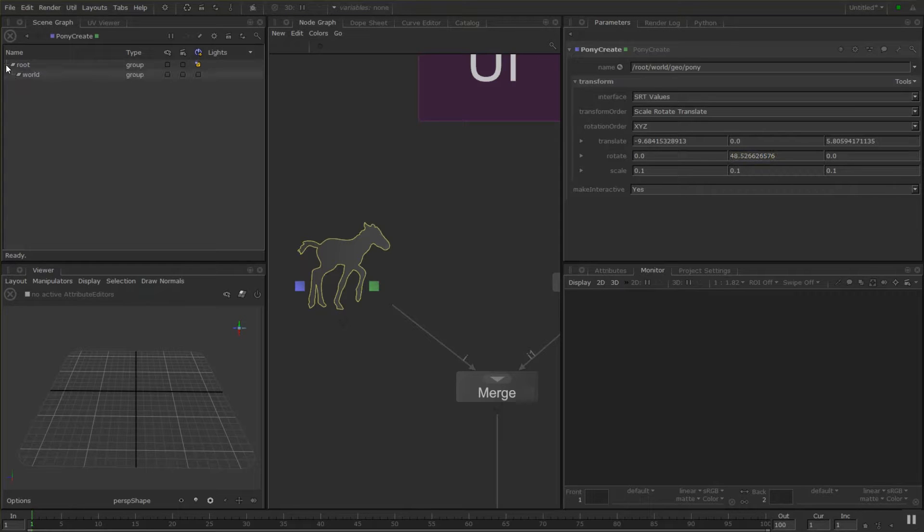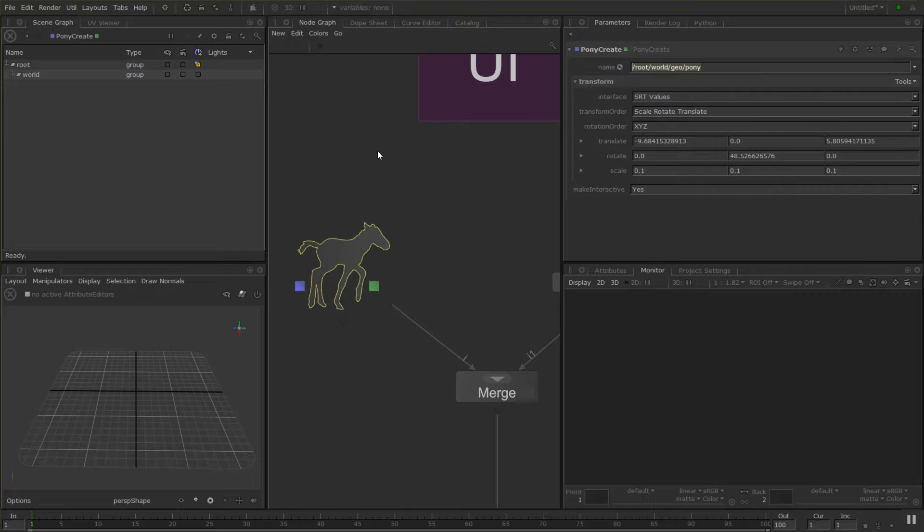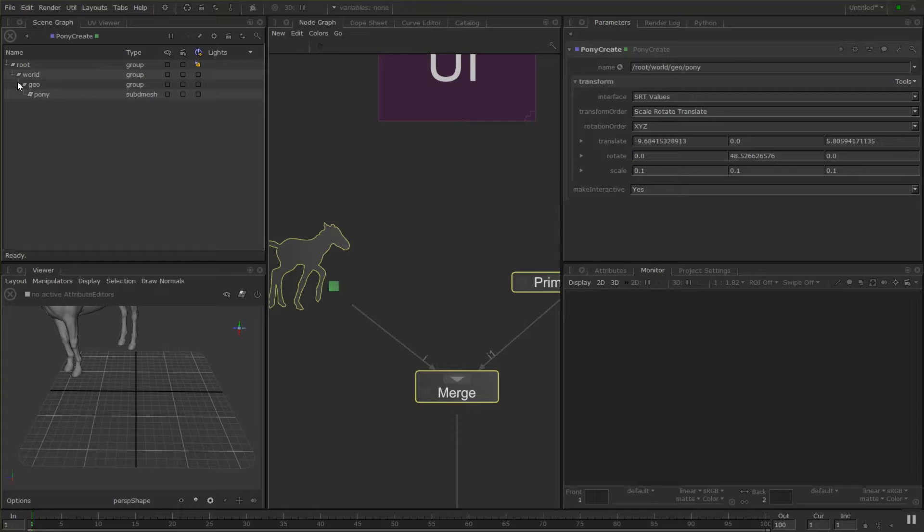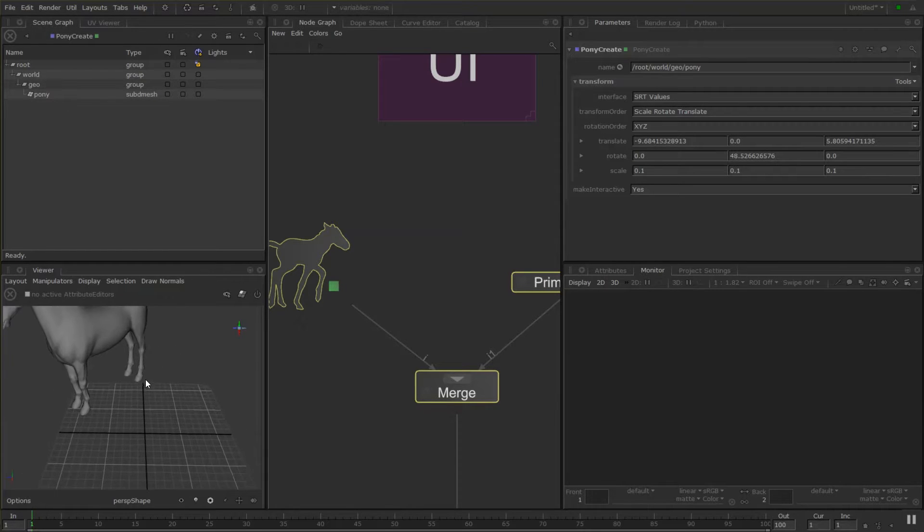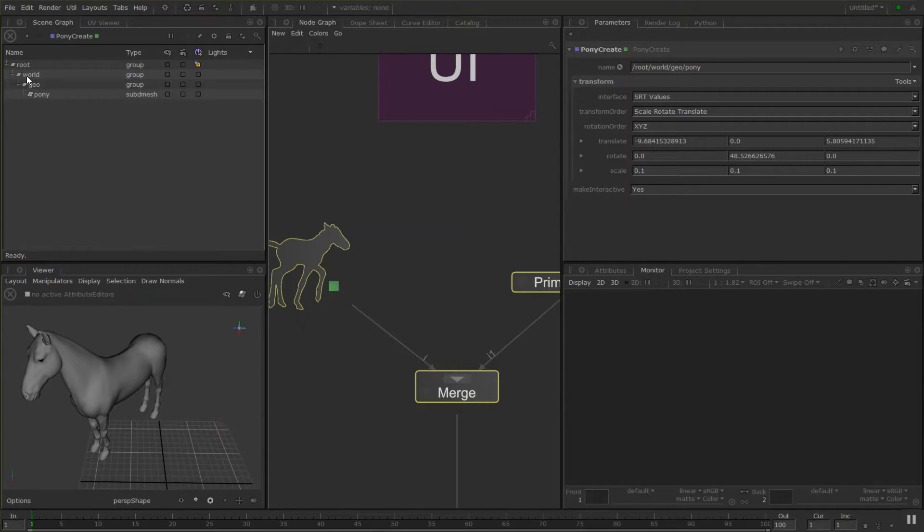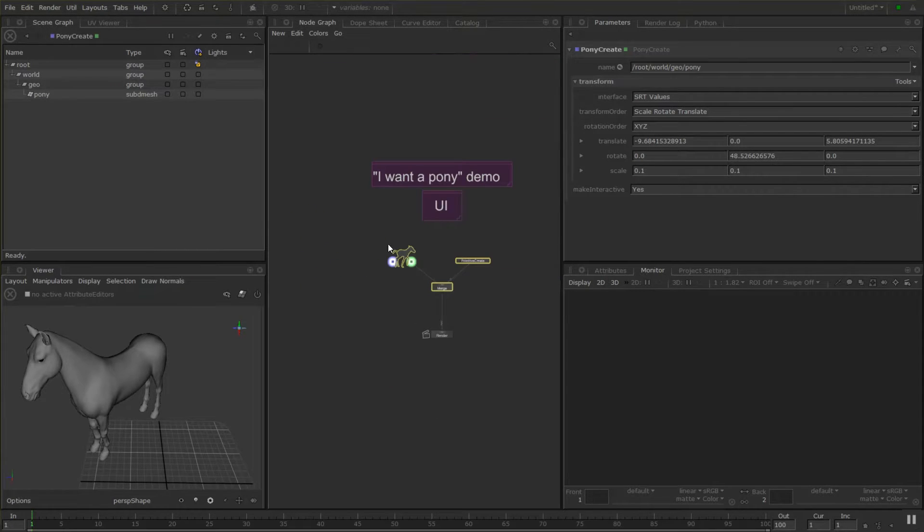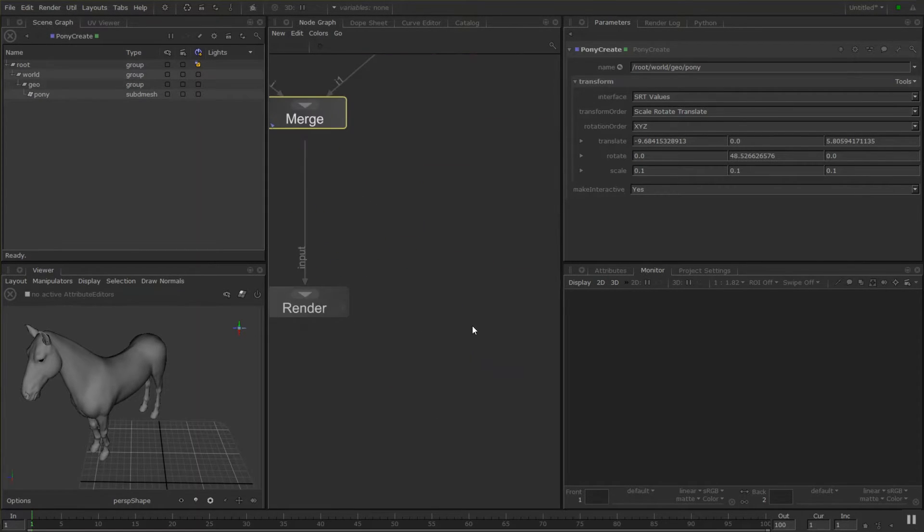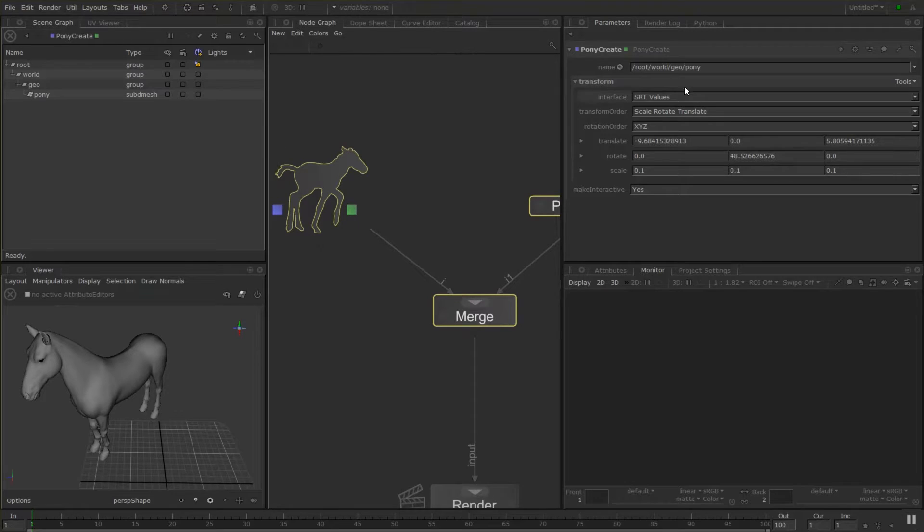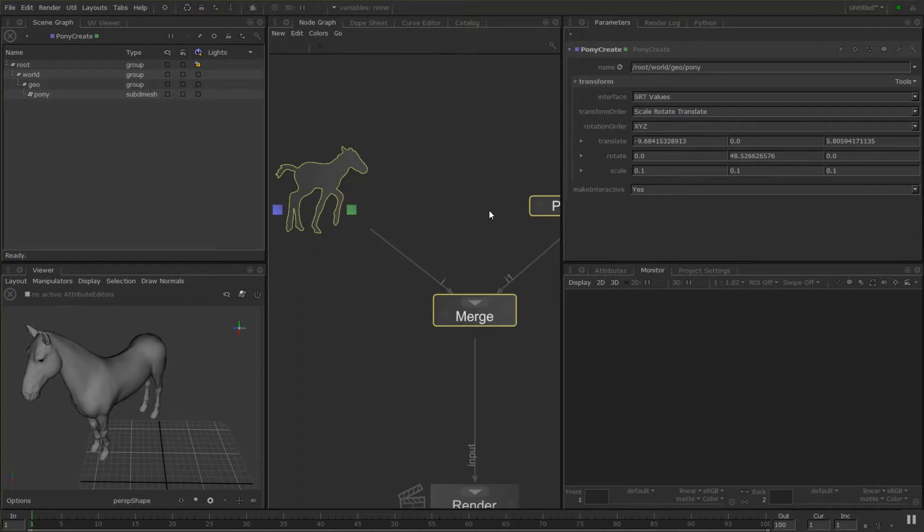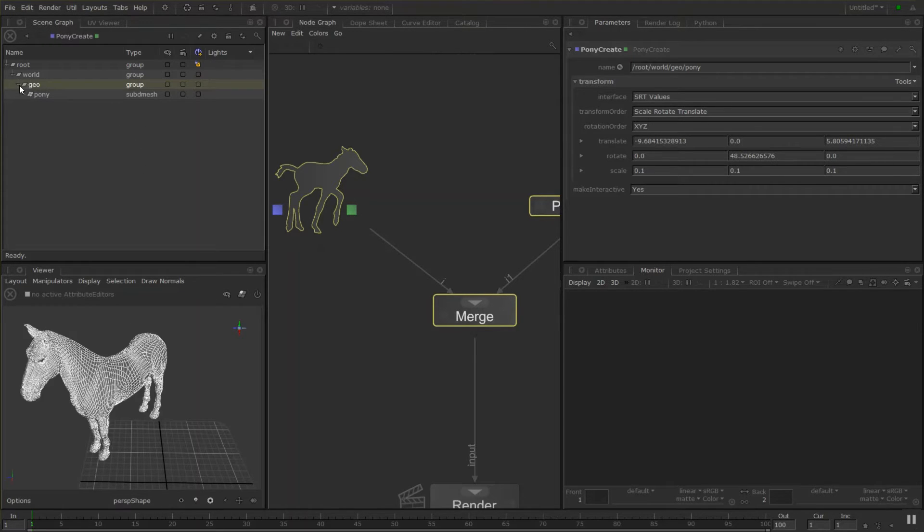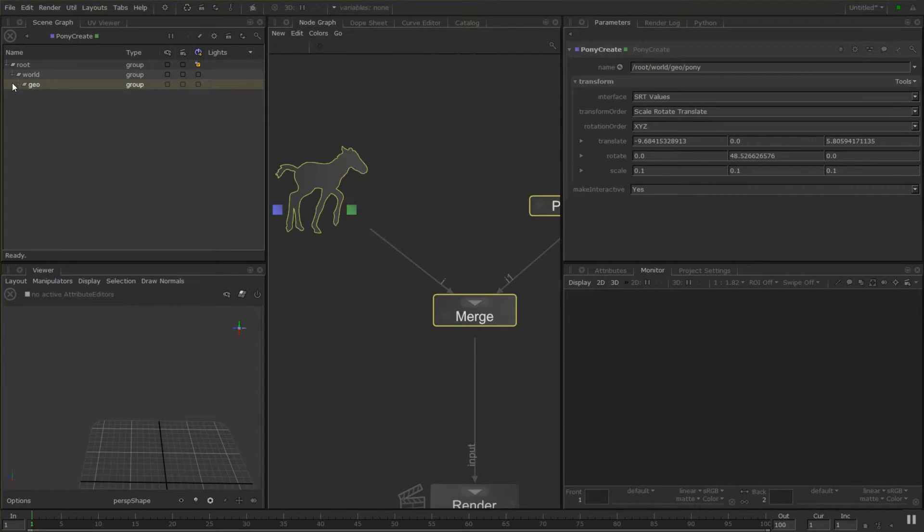So if we tab this down you'll see that it's created the pony at root world geo pony. So this is the scene graph location that's generated by the recipe. And this is the scene graph over here. So this isn't representing what your scene may have looked like in your 3D application. This is actually being generated by our Katana pipeline as we go. So we're designing where things go in our scene graph as we build it.